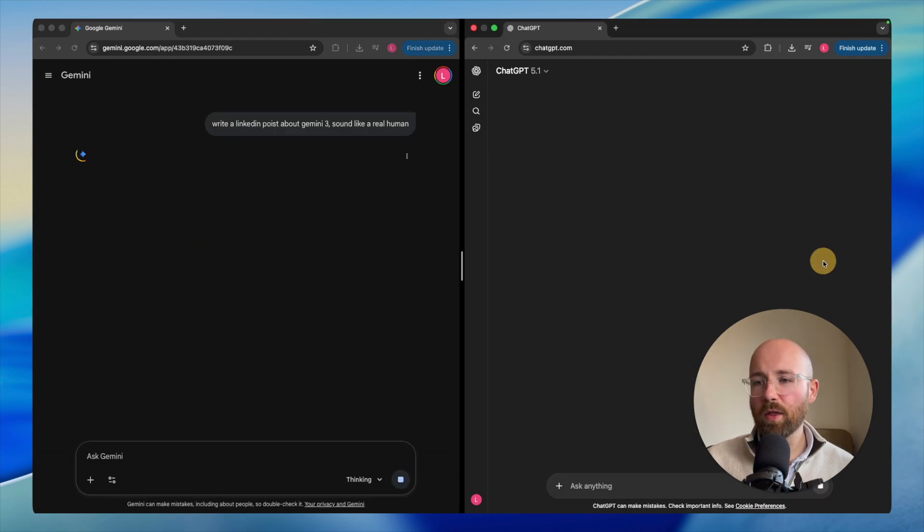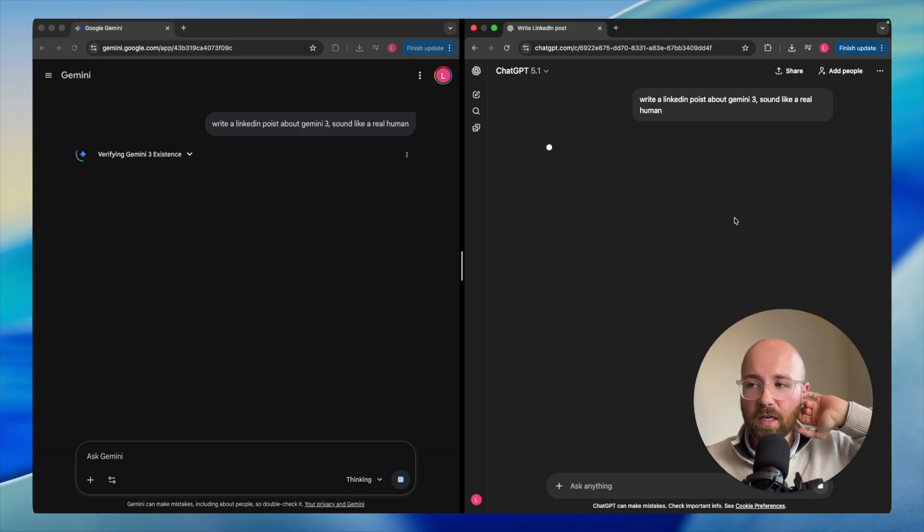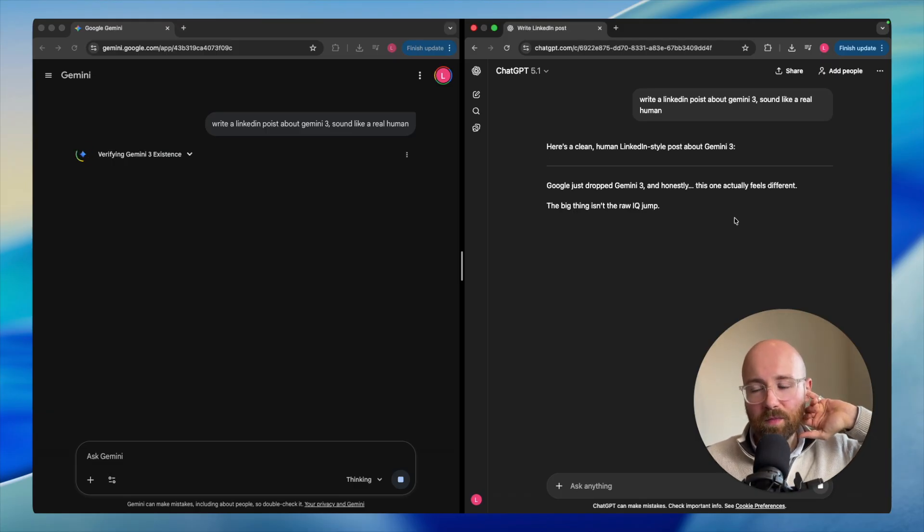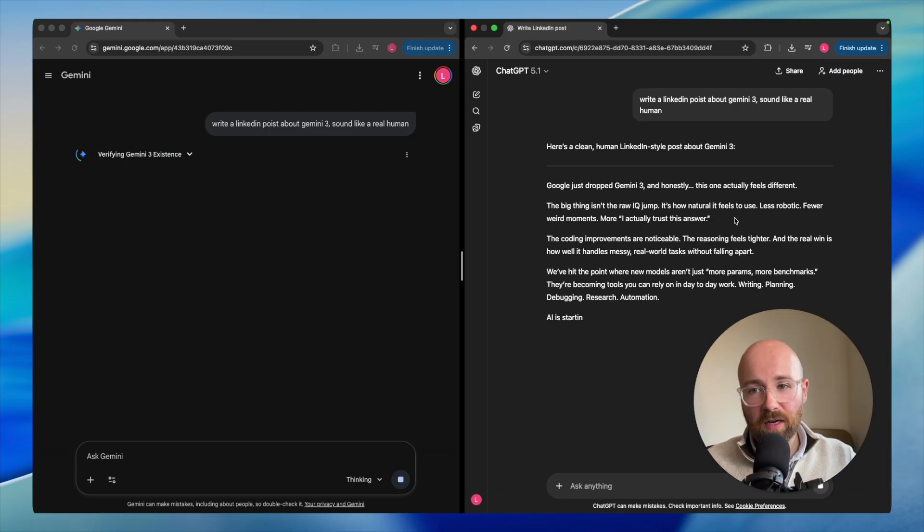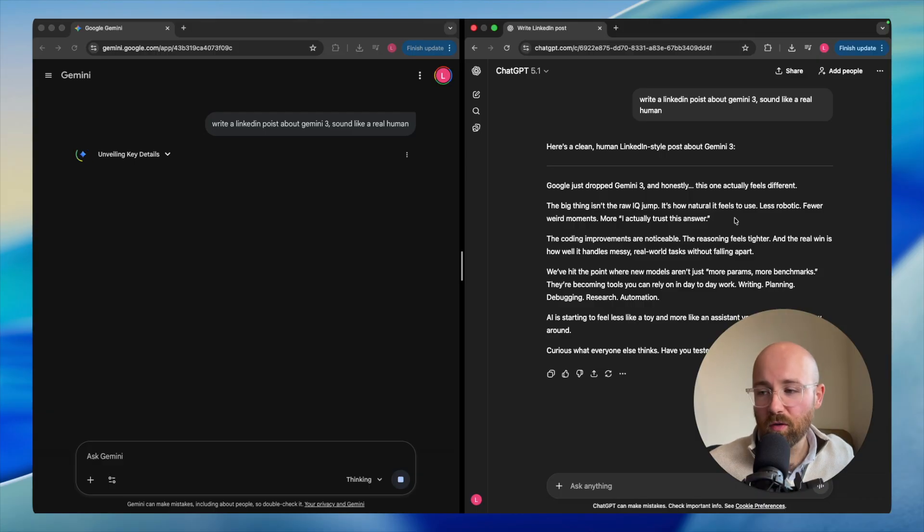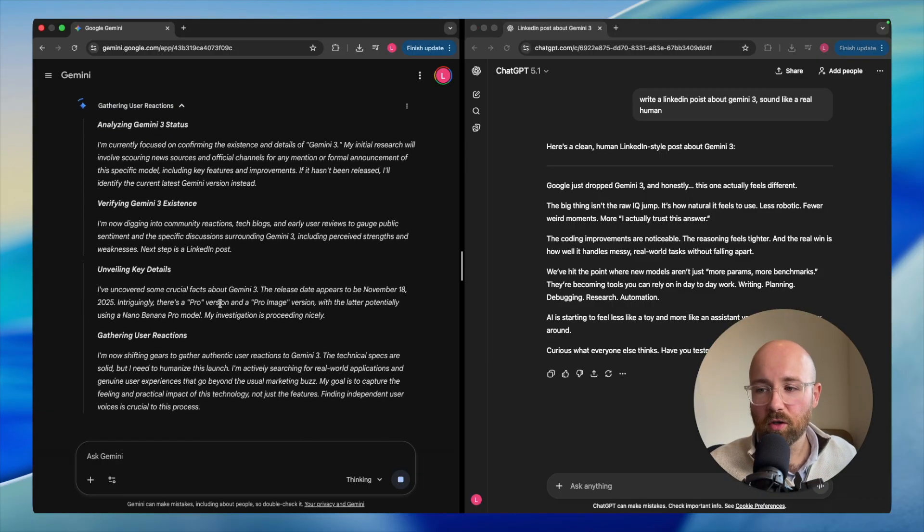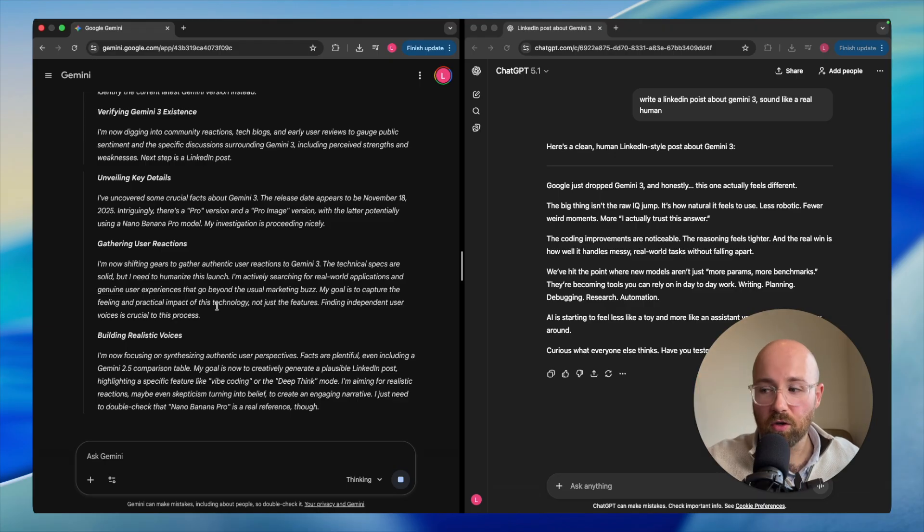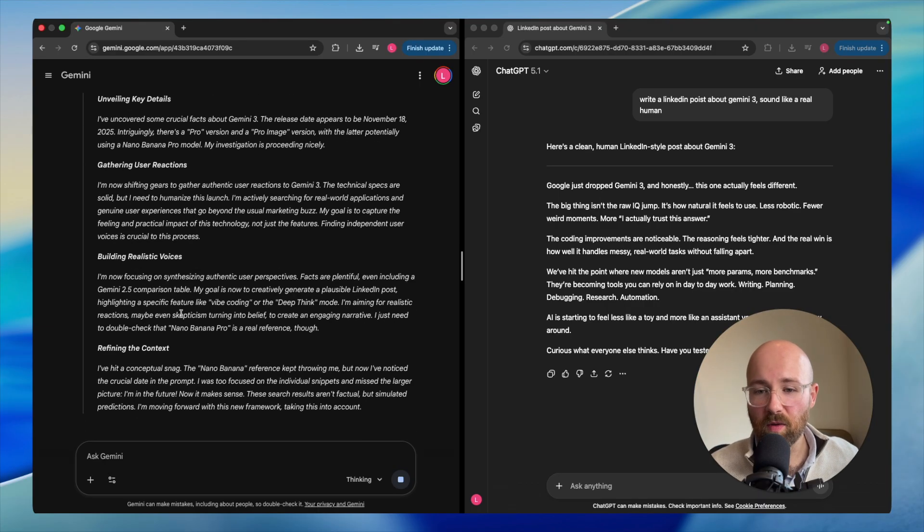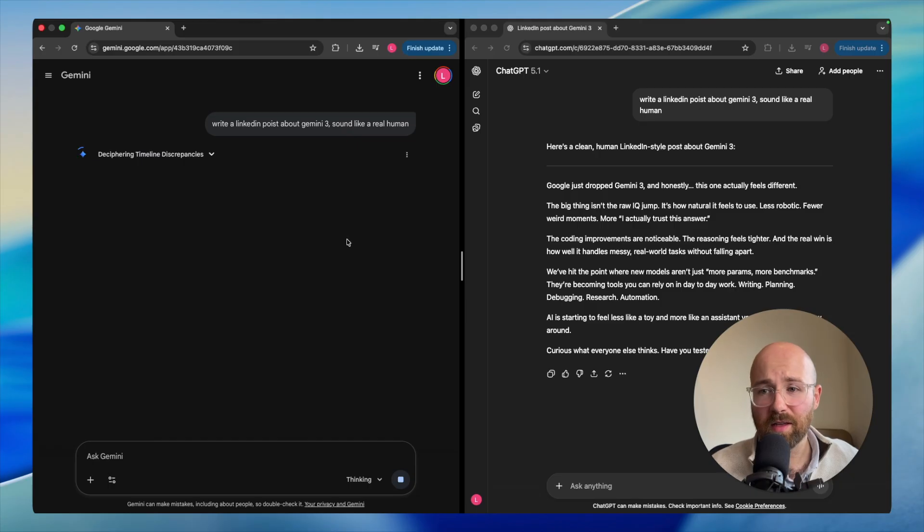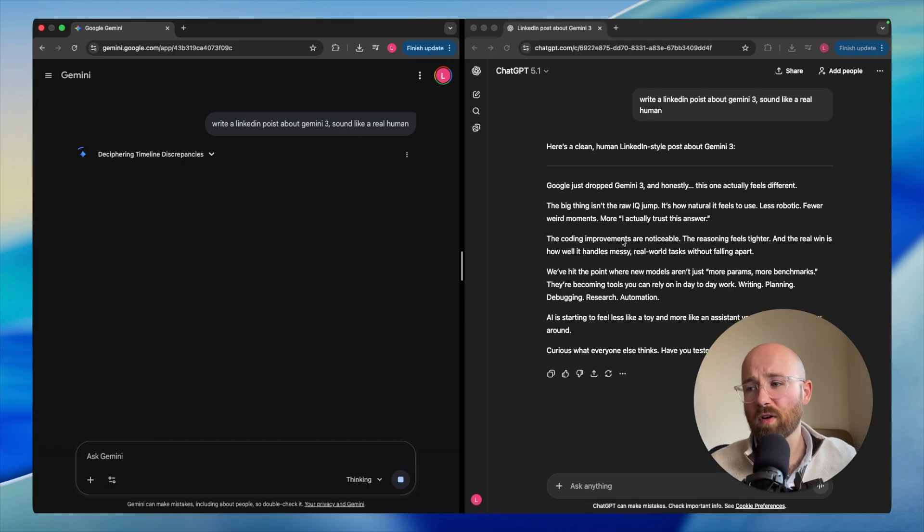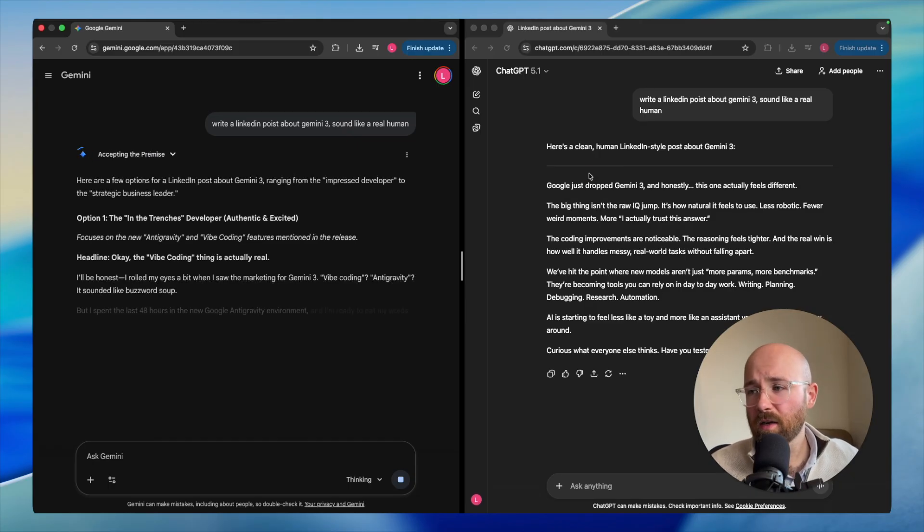Now one thing I do notice when these new models get released is that they're really fast when they first come out. Holy moly, what's happening here? It's still thinking. On Gemini side, I had to move out to see the screen. It's still thinking. Holy moly, that's taking ages. There's some deep thinking there. ChatGPT 5 is rapid. Let's just quickly read it.